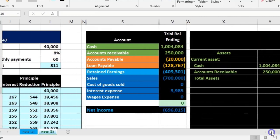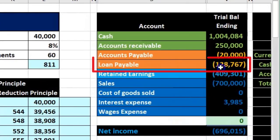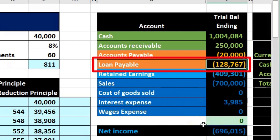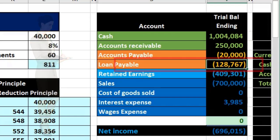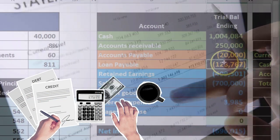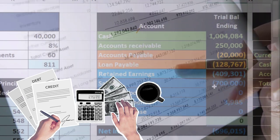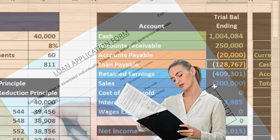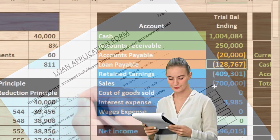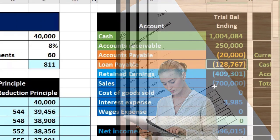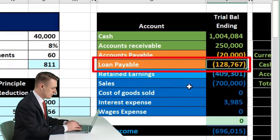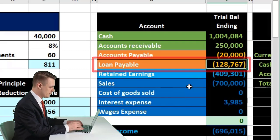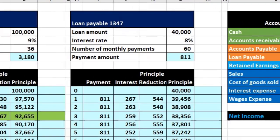One way we can do this is to say we have two loans here and just represent that with one loan payable account on the trial balance, and then have subsidiary information to back up and support that loan payable amount. One reason this is beneficial is that we can then make financial statements which typically just want one account — users outside the company probably don't want to see the detail of all the loans, just one number.